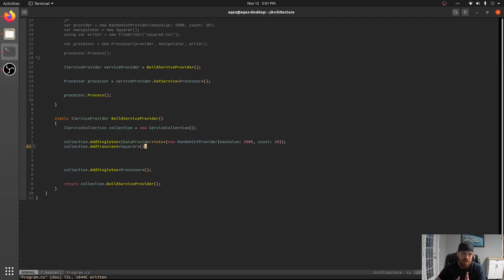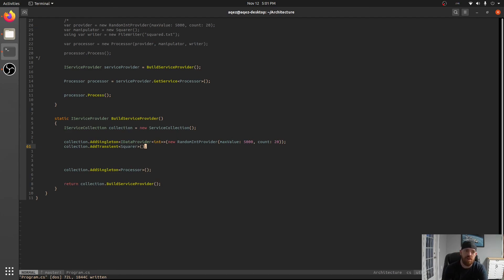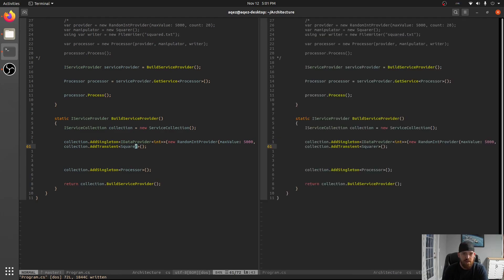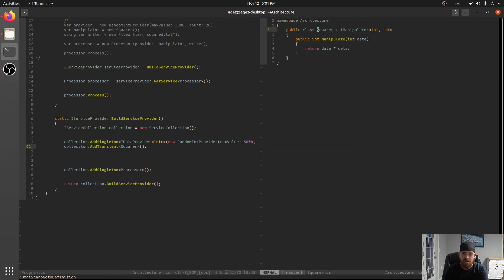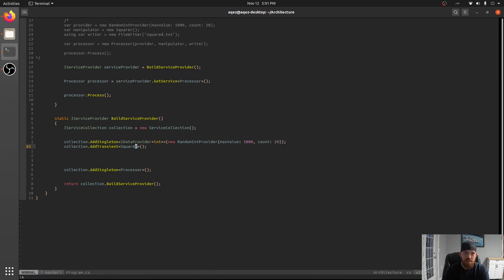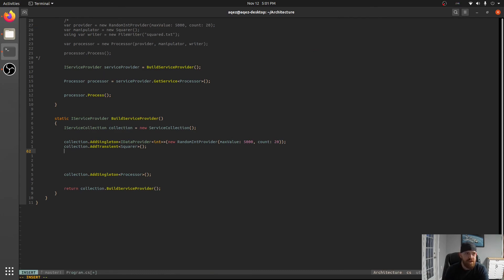Transient is good for things that when you don't want the same one back when you want a new one back you definitely want transient. But also it's good for like smaller types that don't require much setup. Like the constructor is not very large. There's not a lot of logic there. And squarer if you remember does not have a constructor. So very easy to set up.